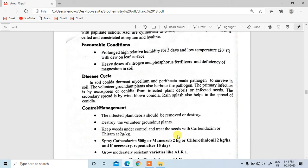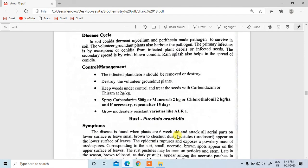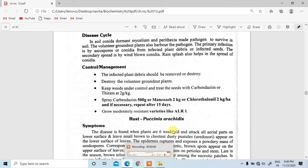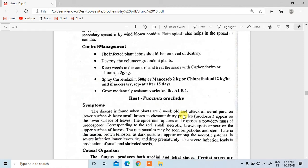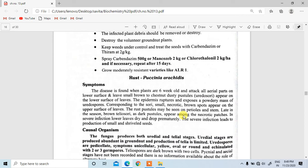Rain splash also helps in spread of conidia. For control and management: infected plant debris should be removed or destroyed; keep weeds under control; treat seeds with carbendazim or thiram at 2 grams per kg. Spray carbendazim 500 grams, mancozeb 2 kilograms, or chlorothalonil 2 kilograms per hectare if necessary, and repeat after 15 days.